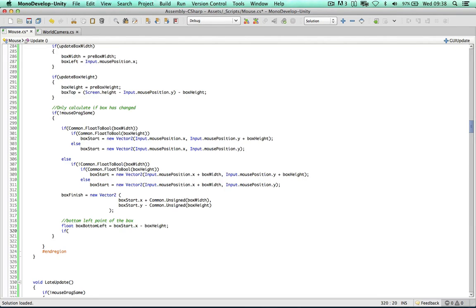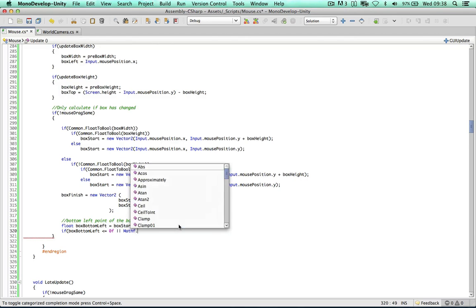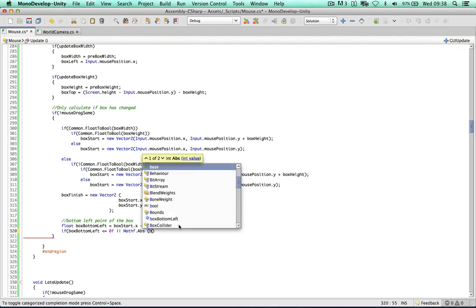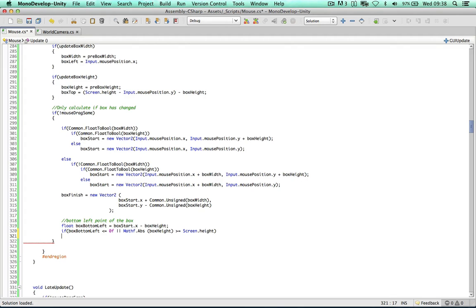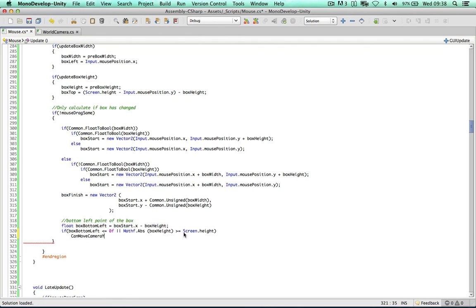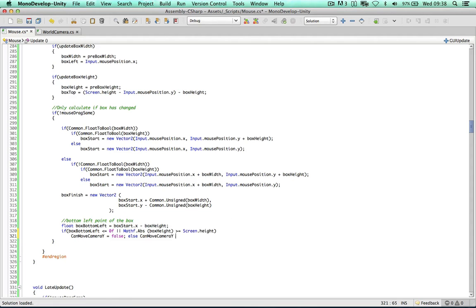We can determine whether to move the camera in Y by checking: if boxBottomLeft is less than or equal to zero (off screen), or the absolute value of boxHeight is greater than or equal to Screen.height, then canMoveCameraY equals false, else canMoveCameraY equals true.